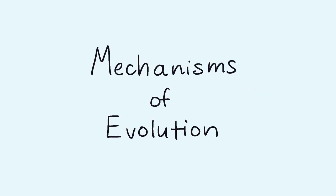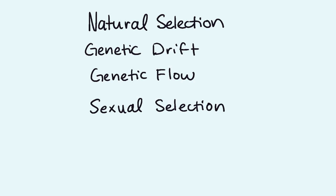Hello everyone, in this video we will explore the main mechanisms of evolution. These mechanisms include natural selection, genetic drift, and genetic flow, sexual selection, and artificial selection.